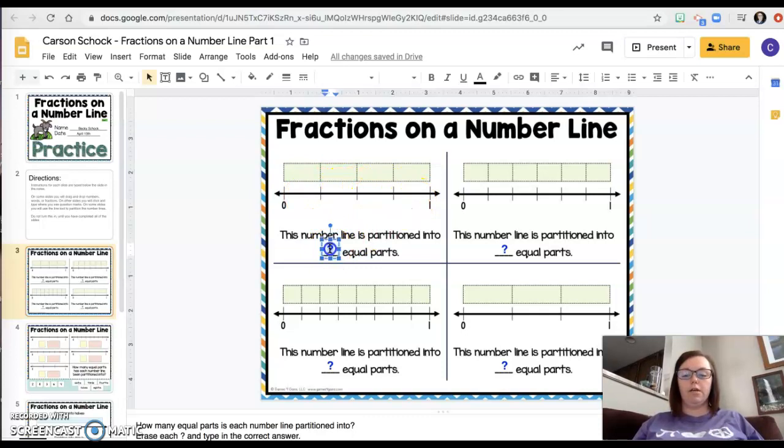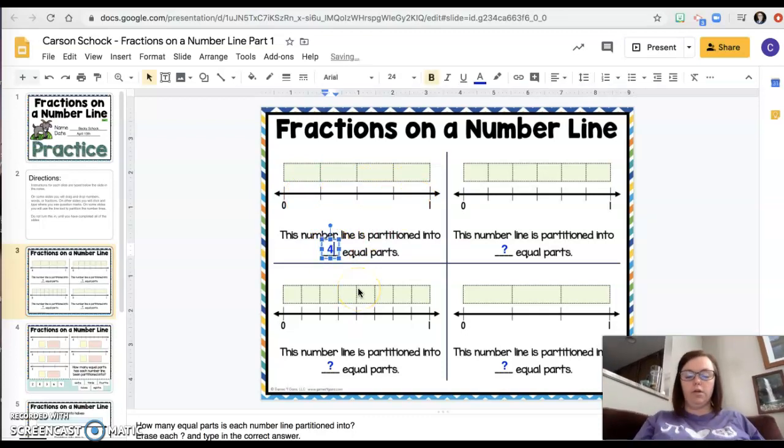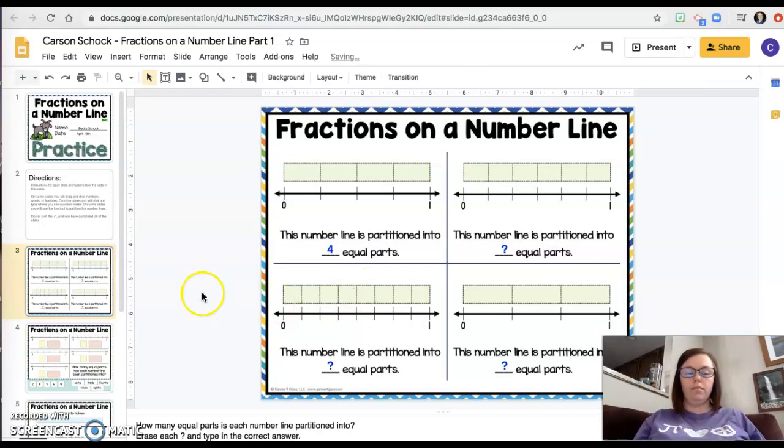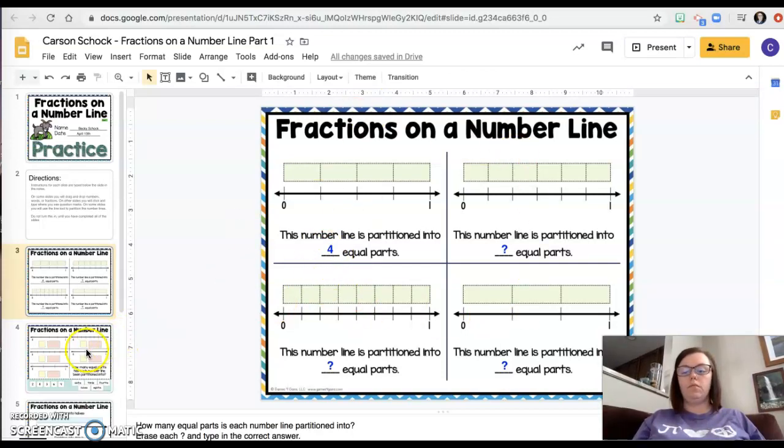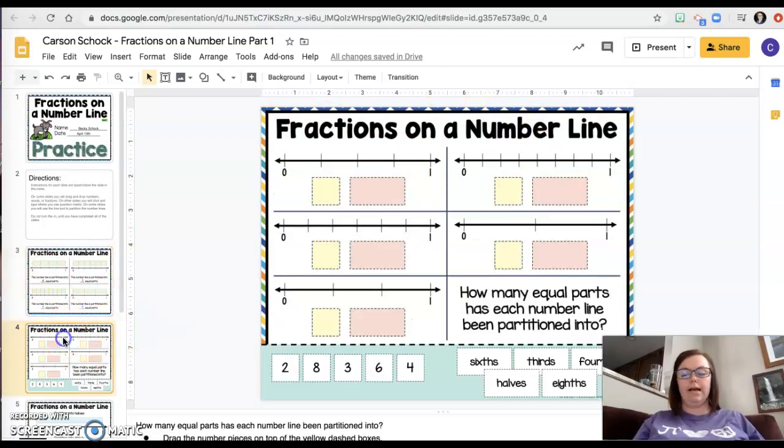I'm going to come down here. I'm going to highlight the question mark and I'm going to change it to a four. That's how I answer the questions here. When I finish all four of these I go on to the next slide.